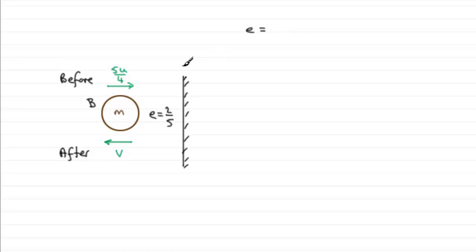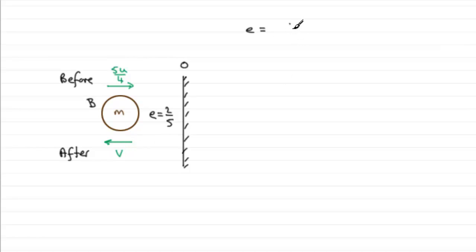Now if we look at the wall, it's stationary, so we know that the speed of separation is going to be V minus 0, just simply V. And this is divided by the speed of approach. And the speed of approach is going to be 5u over 4.